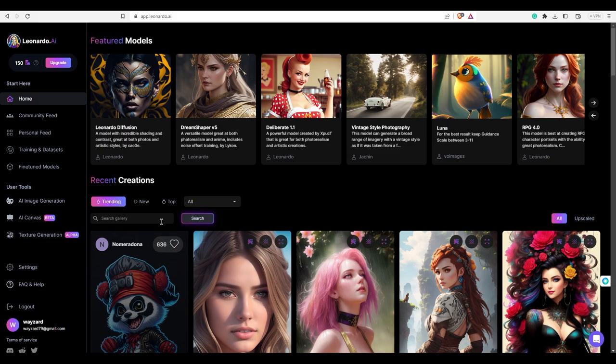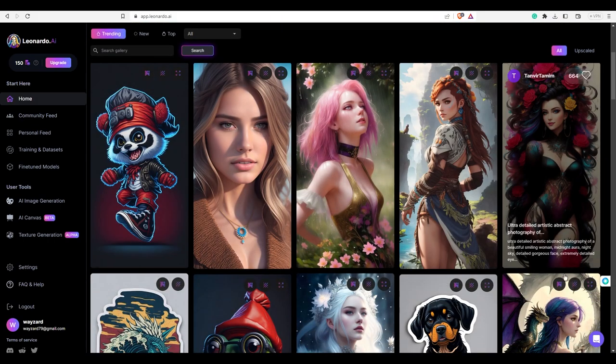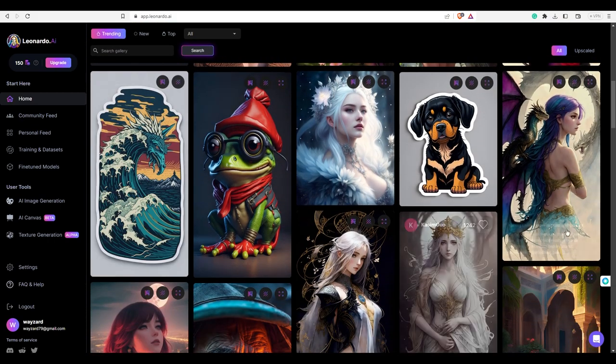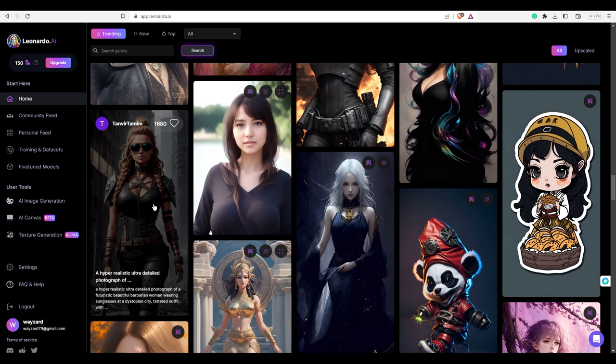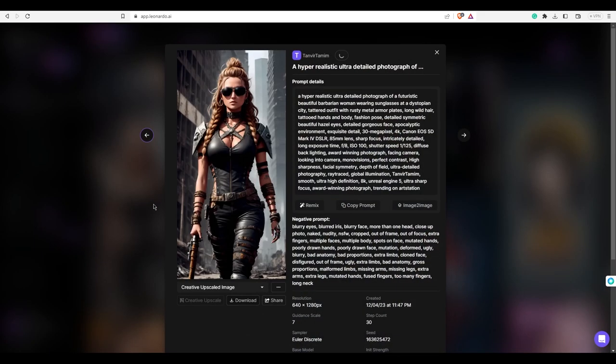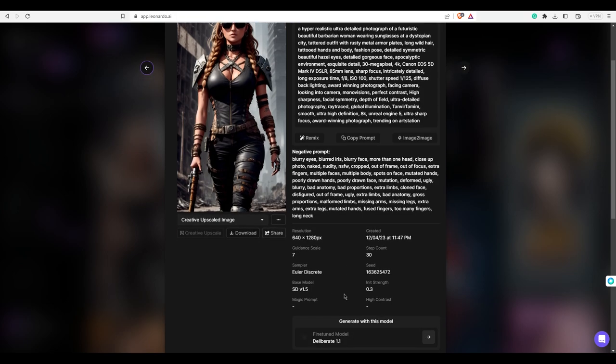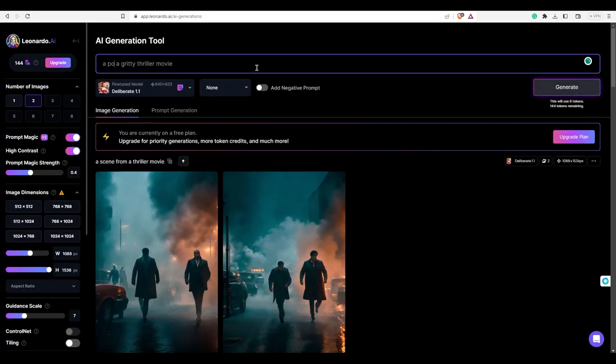We will take a look at the user library for reference. When we like an image, we click it and check the model. At the bottom, select the model to generate.